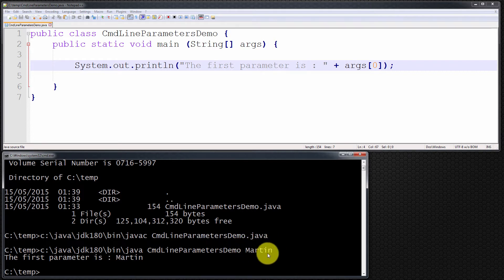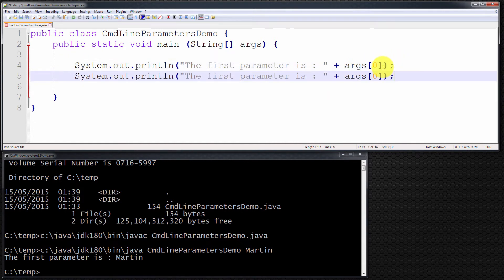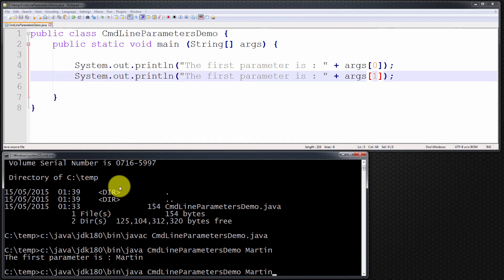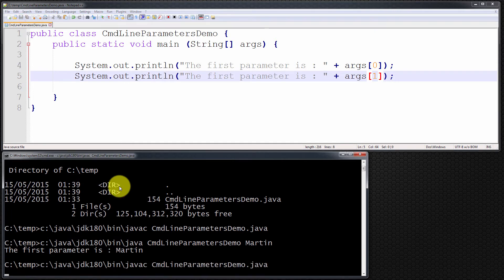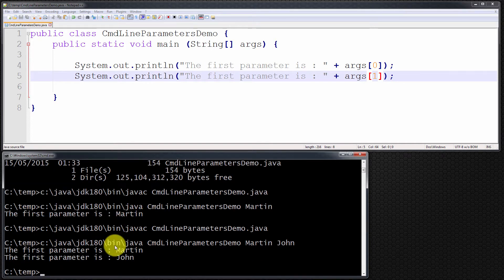I only passed one parameter to this program. What if I pass two? I'm going to cut and paste this statement and instead of saying args[0], I'm going to say args[1]. I now need to save, compile, and run it. This time I'm going to pass in two parameters: the first being Martin and the second being John. As you can see, it printed out the first parameter is Martin, and args[1] refers to the second parameter, John.